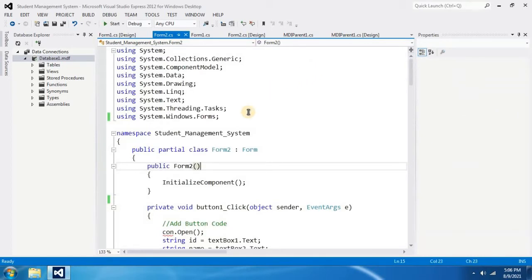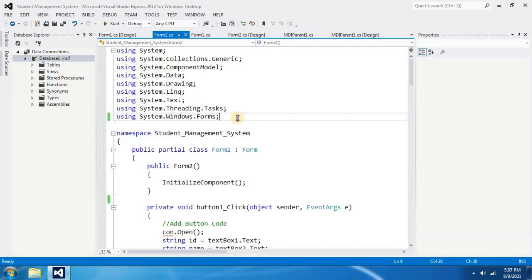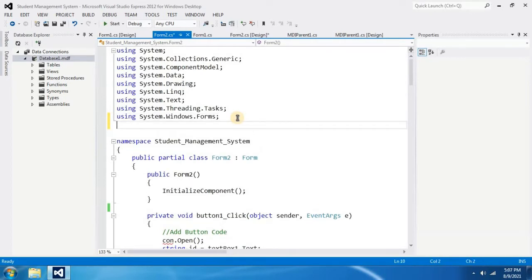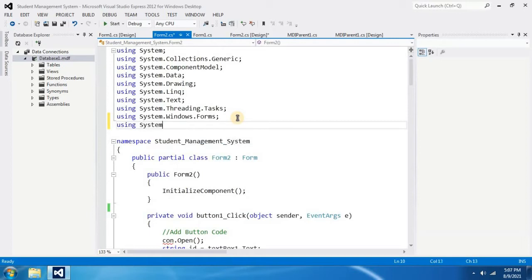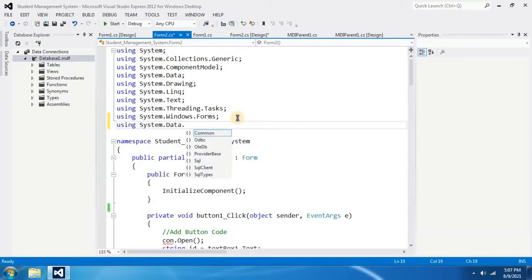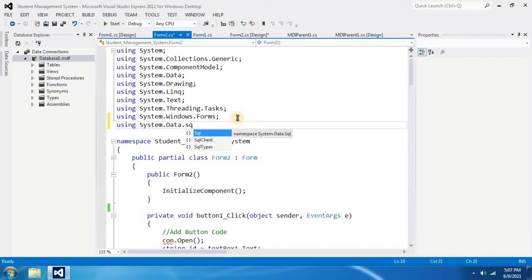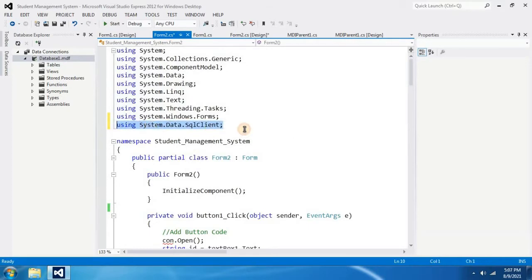In the top of the coding we can see so many using commands. They are library imports. Now we are going to import the SQL library to our form. To do that you have to type using System.Data.SqlClient and then semicolon. You have to put this line in your form where you use database connection.